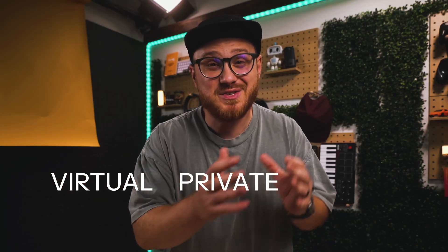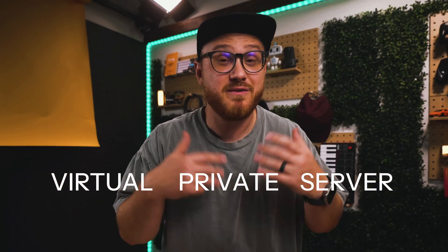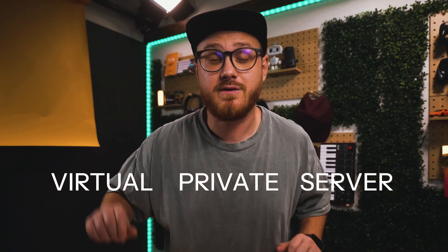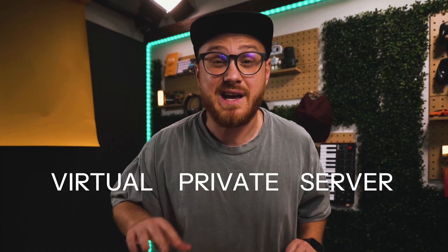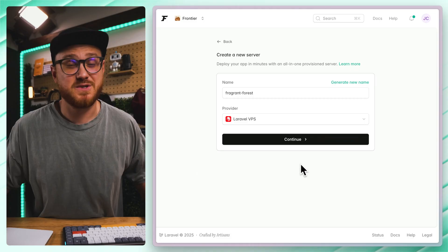There's a new way to provision a virtual private server for your application in seconds, and that's with Laravel VPS. So what's a VPS? A virtual private server that can be provisioned through Laravel Forge and ready to run anything out of the box.